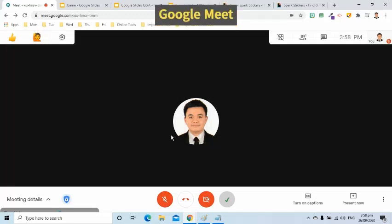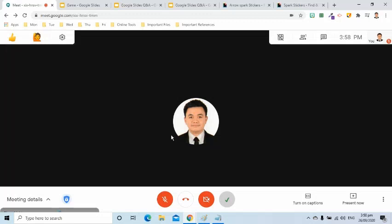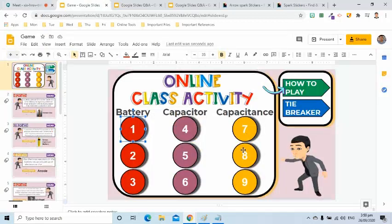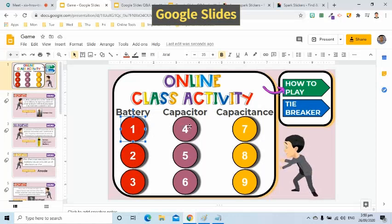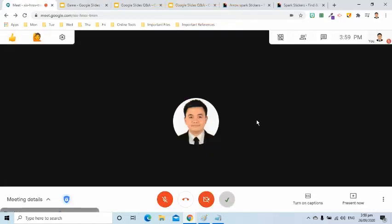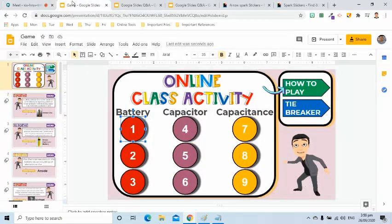Google Meet where all the students are in. You may also use other conferencing tools like Zoom and WebEx. Google Slides where the file is created. Suppose I already have my students in this Google Meet and I have my Google Slides opened.